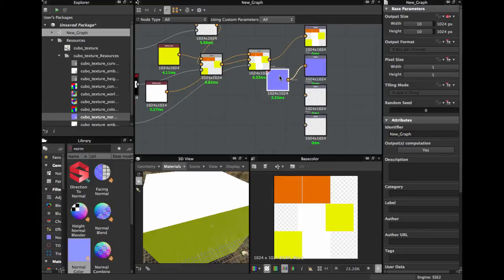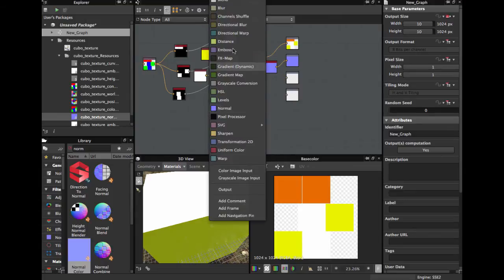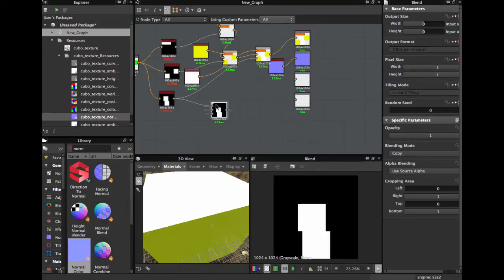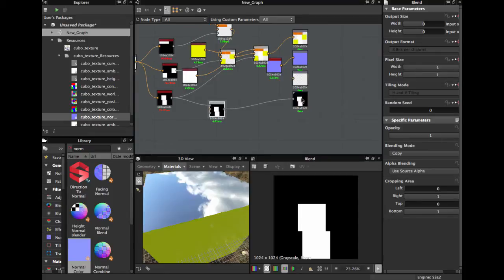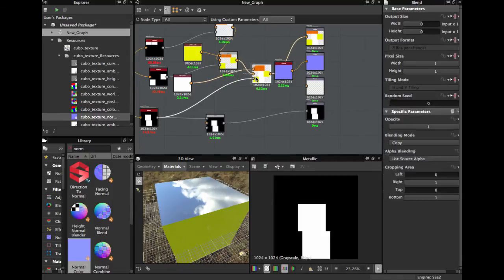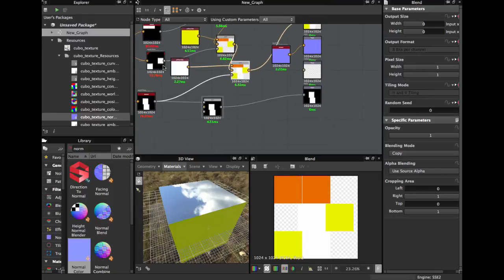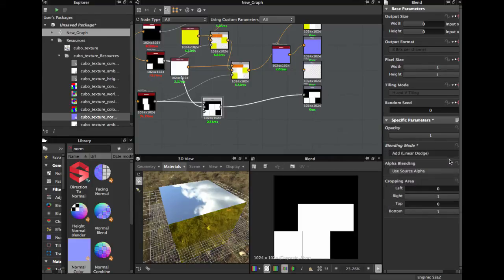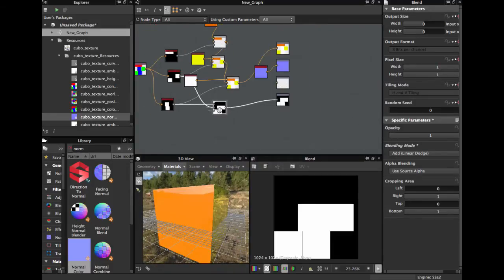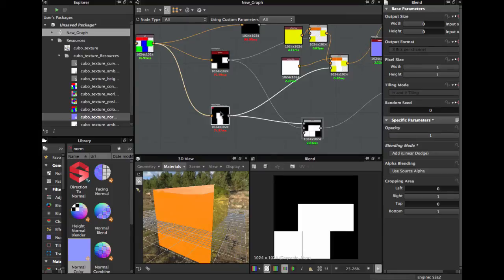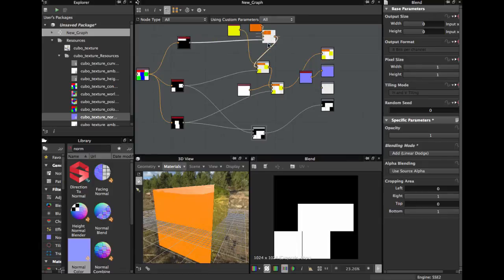Basically this is the same process for roughness and metallic. We bring a normal color — this time using Normal Flat. For the metallic we bring a Blend node. We have a metallic for the first material. We bring another Blend for the second material, set the blend mode to Linear Dodge — now we have metallic for two materials. These two materials are metallic and we're gonna make the last material non-metallic.